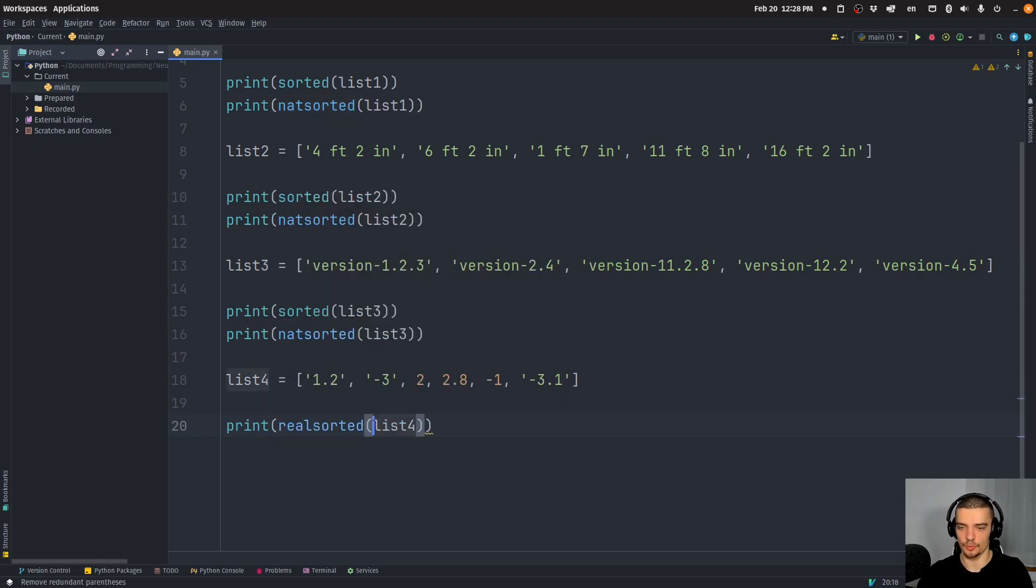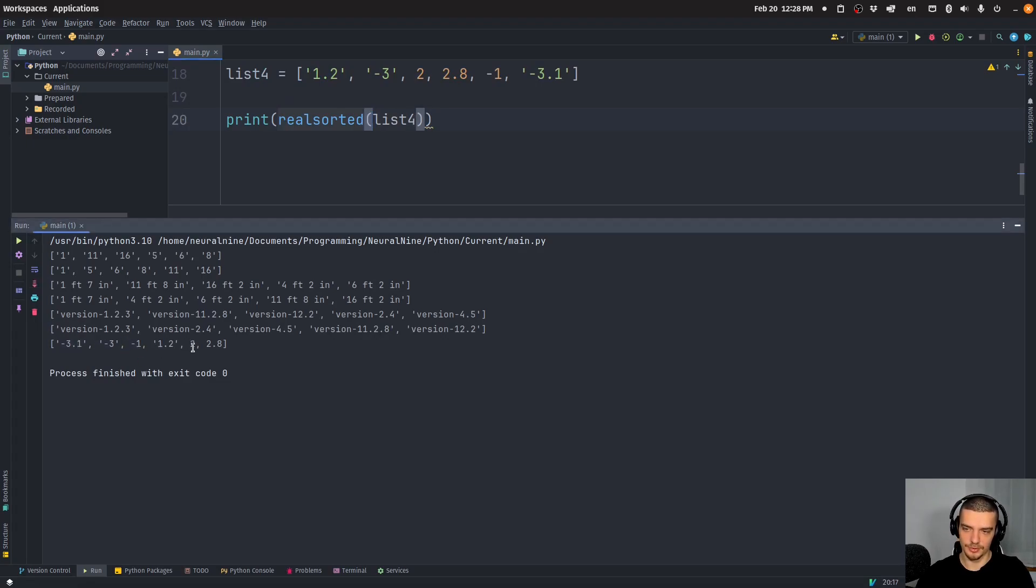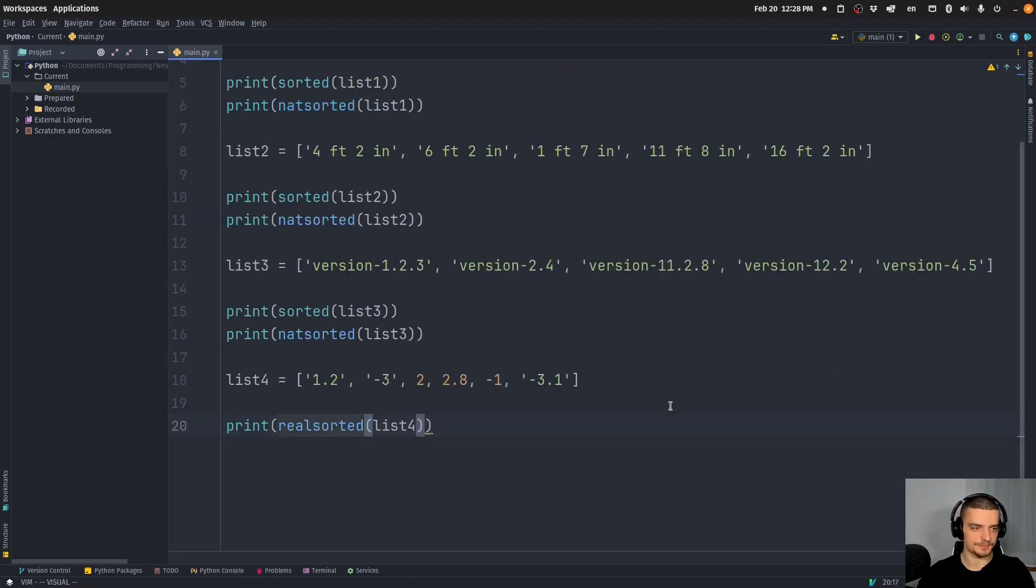if I want to sort by value. So what I can do is I can do realsorted. And then I get negative 3.1, negative three, negative one, 1.2 to 2.8, even though we have floating point numbers, integers and strings mixed in the same collection.